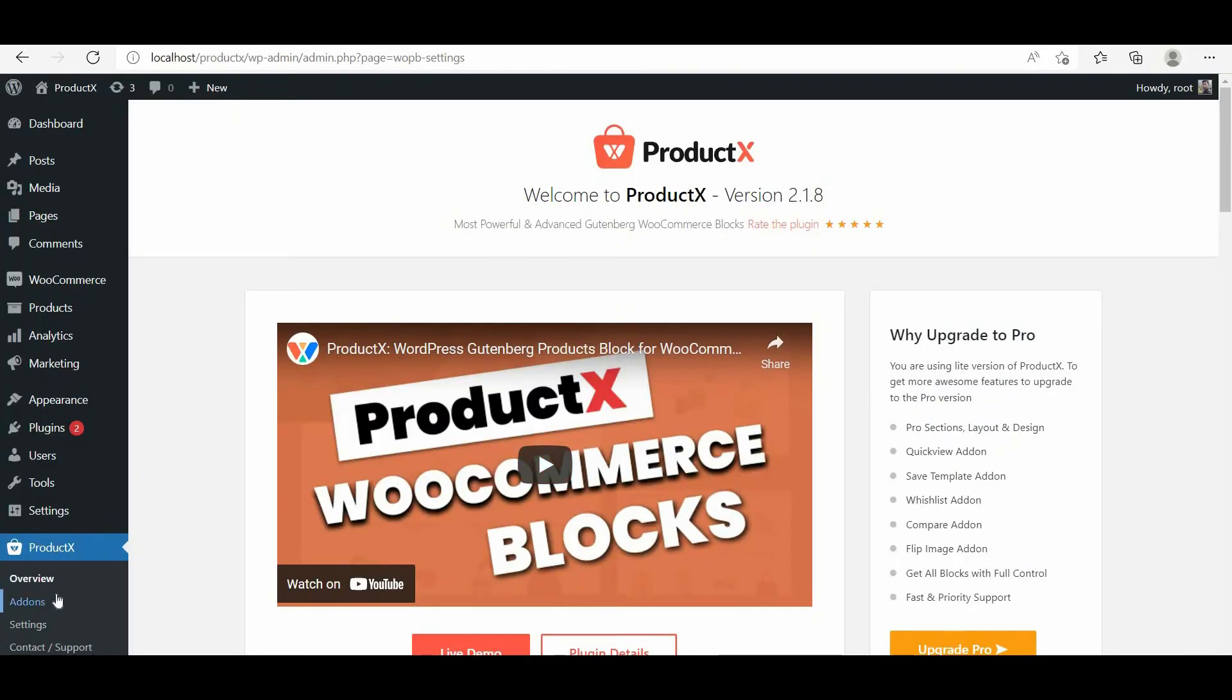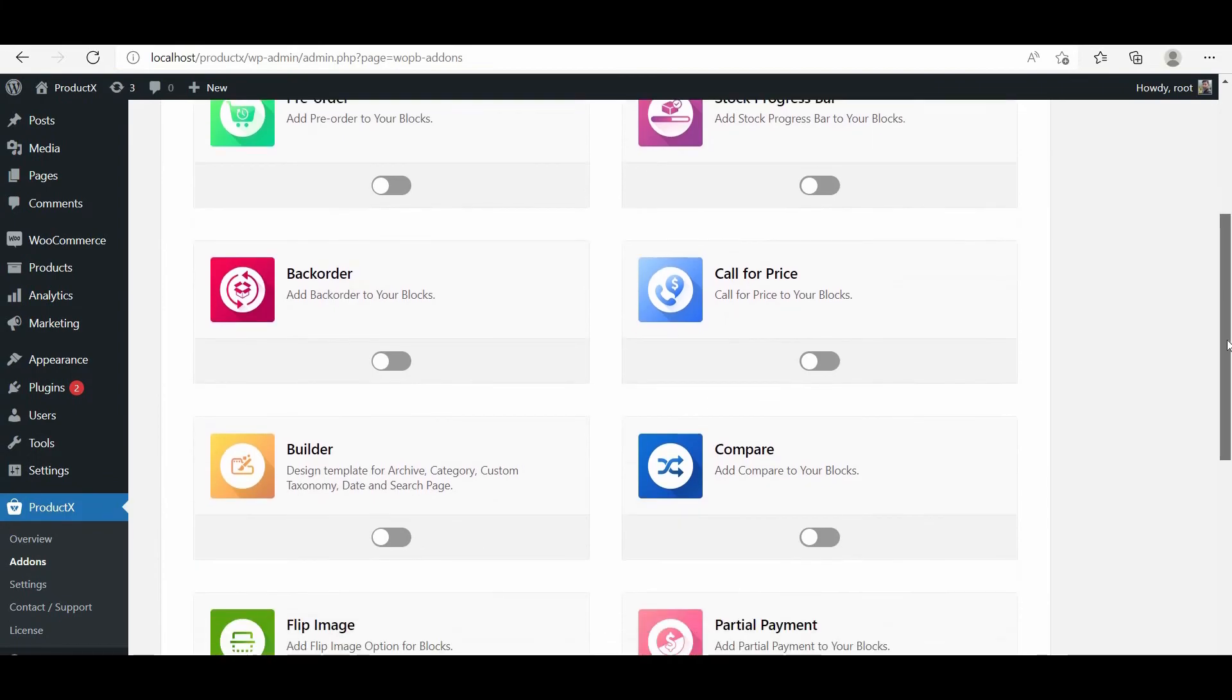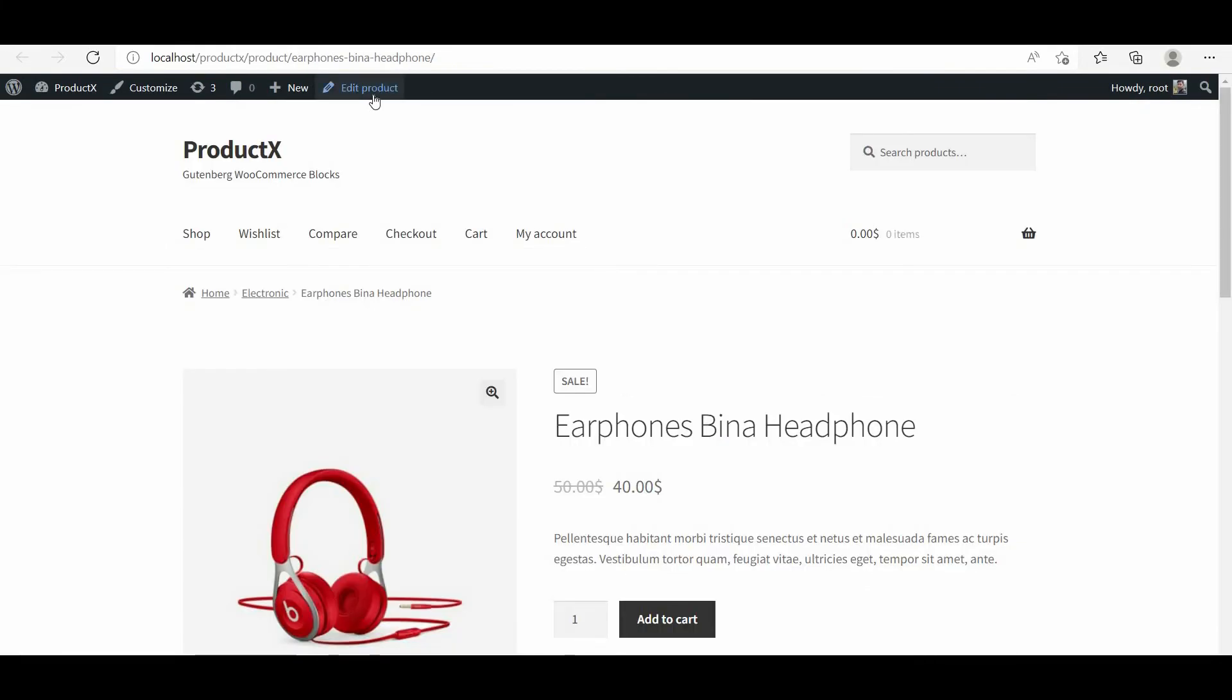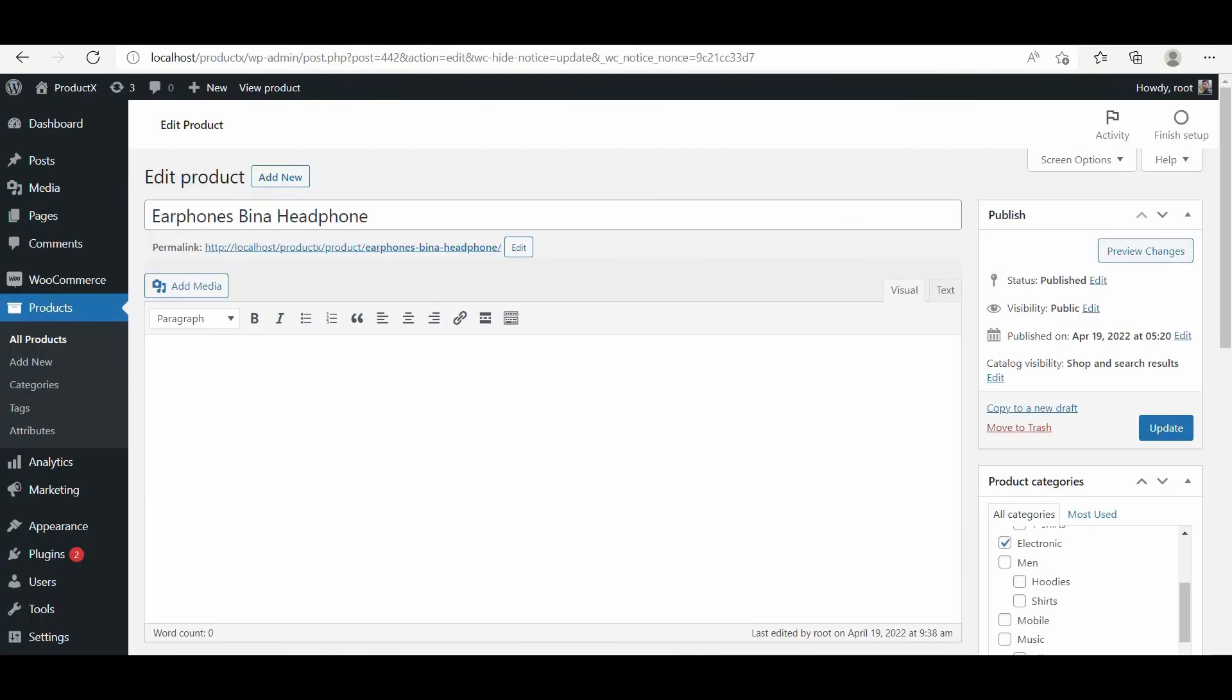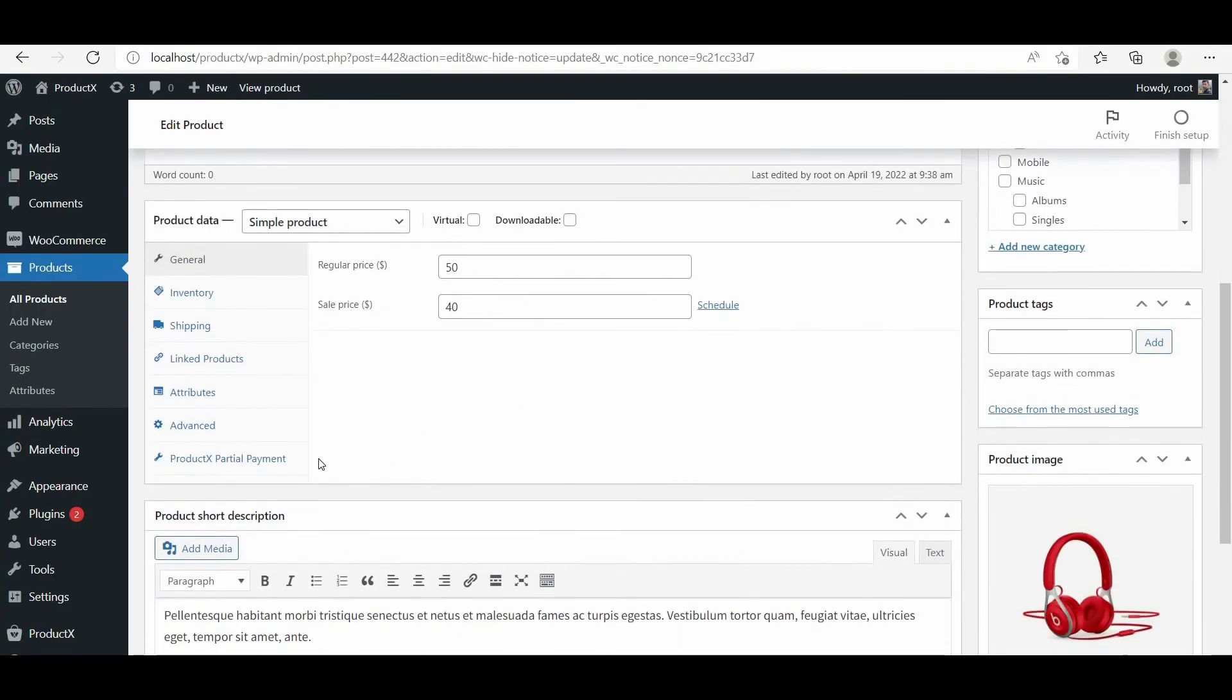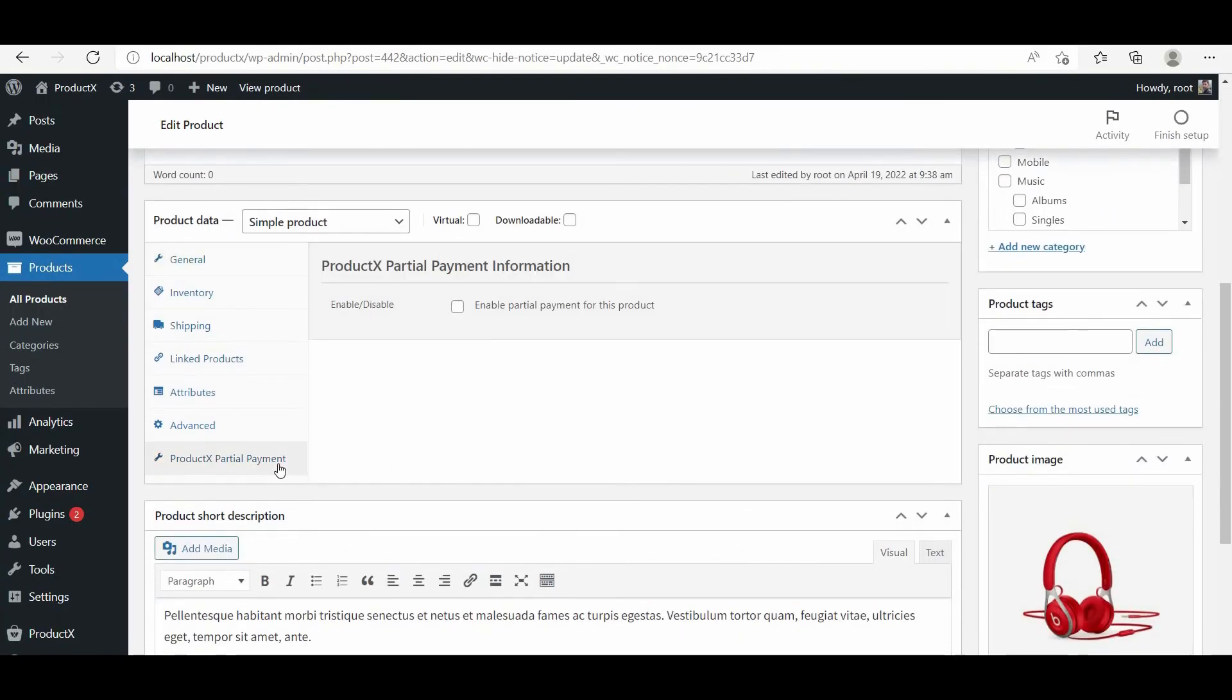First of all, go to the all add-on section and turn on the partial payment add-on. Then go to a product page for which you want to add a partial payment option. Click on the ProductX partial payment tab and click on the checkbox to enable it.